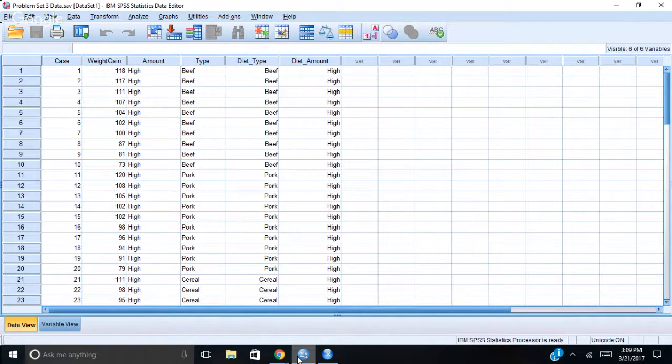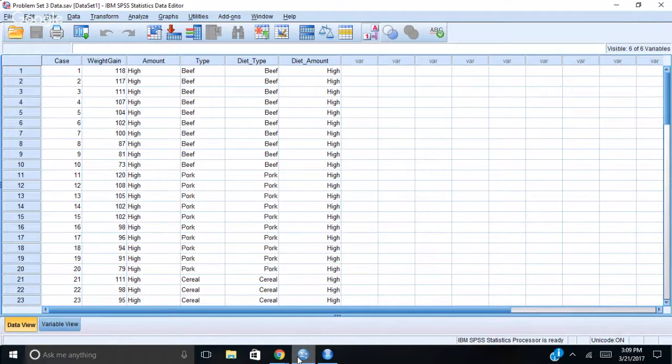Hi there, I want to go over how to do Type 3 sums of squares ANOVA in R.